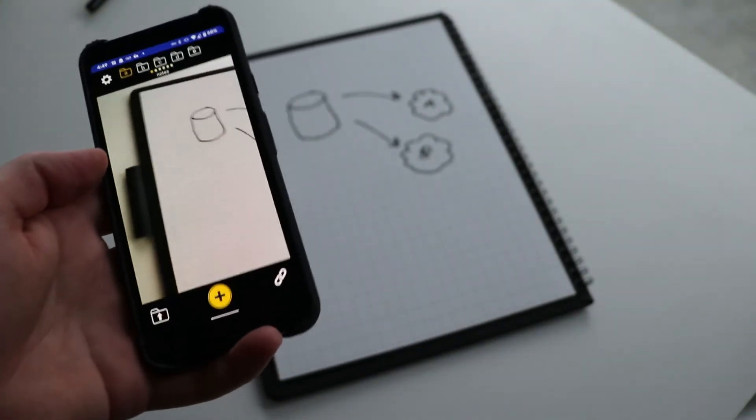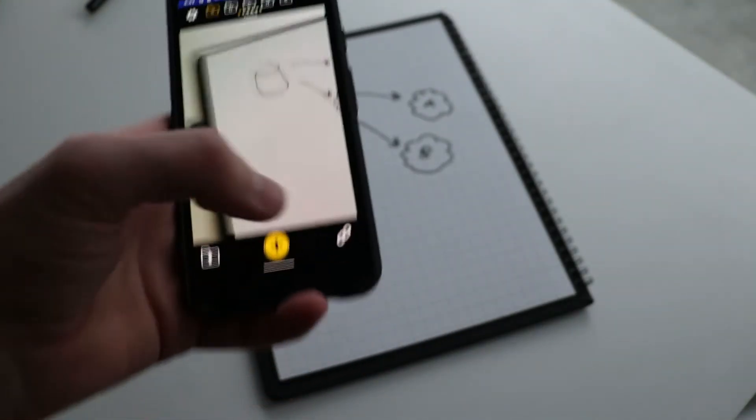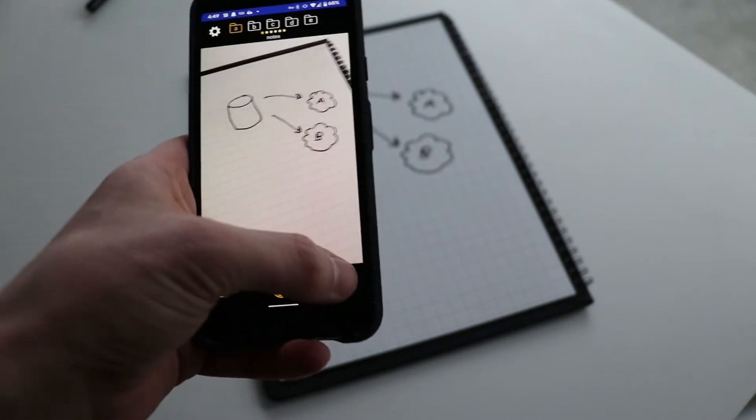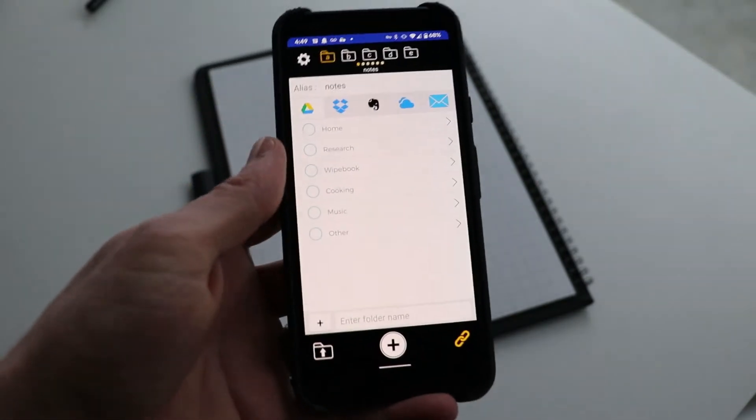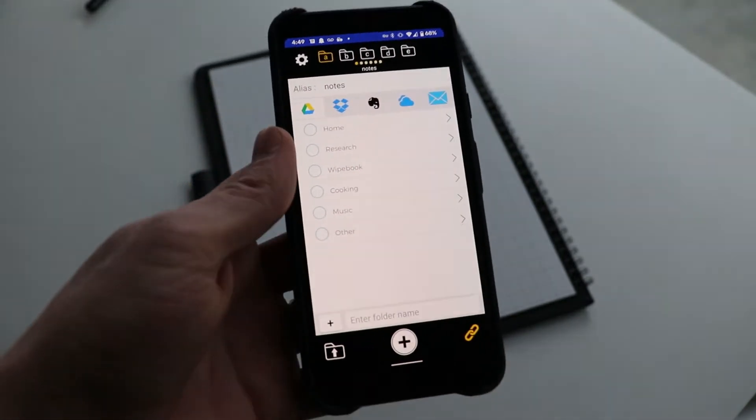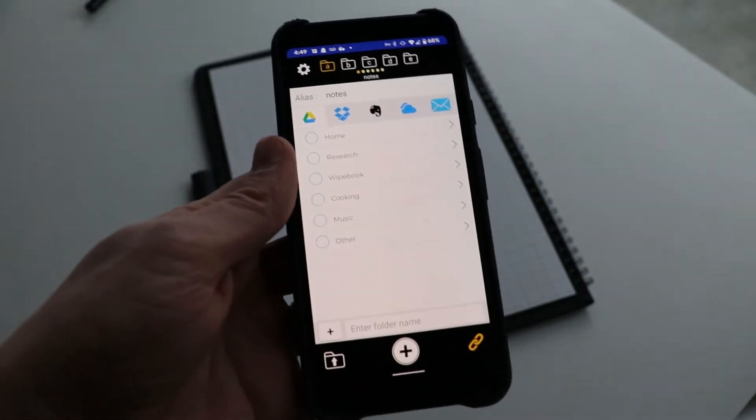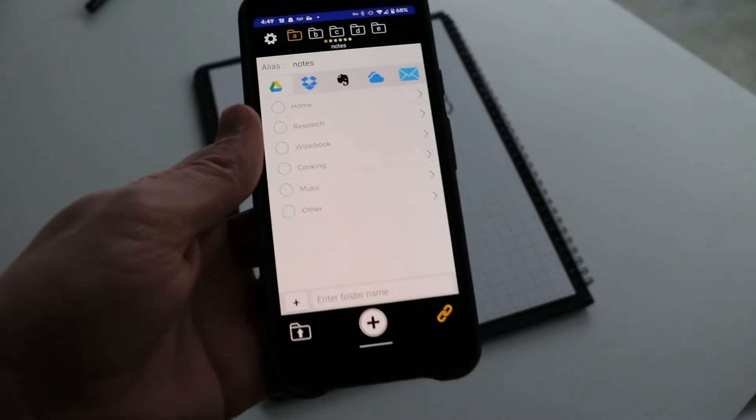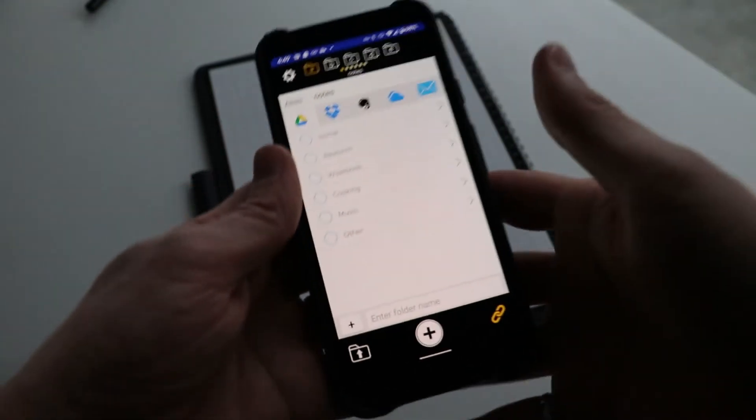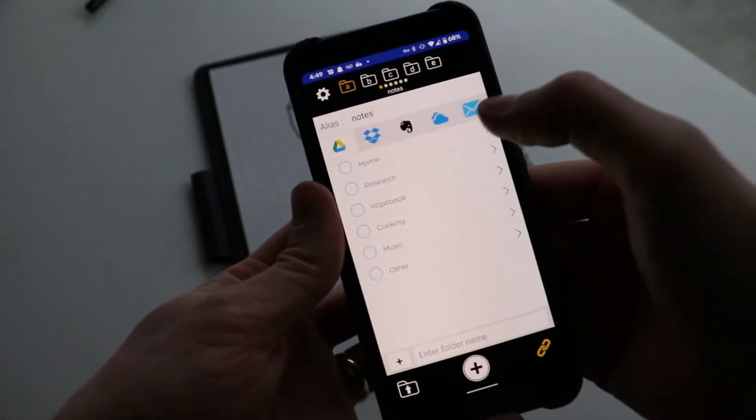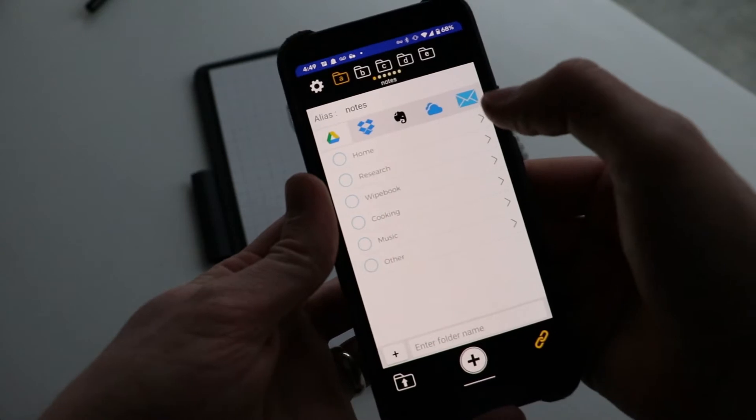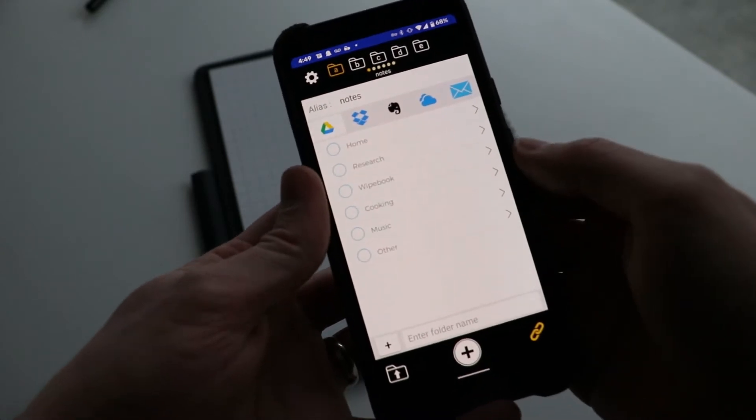directly to your favorite cloud storage service. We support a couple of cloud providers: Google Drive, OneDrive, Evernote, and email.